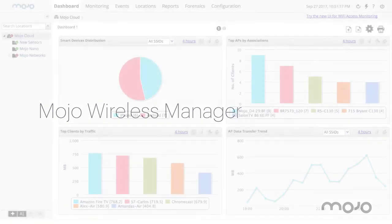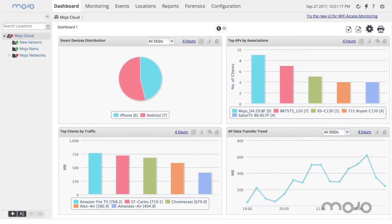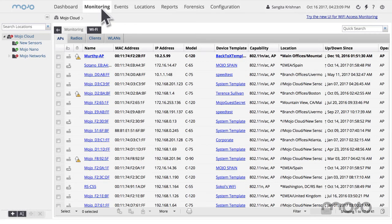When a new AP is powered on, it connects to the Mojo Wireless Manager via the redirector.